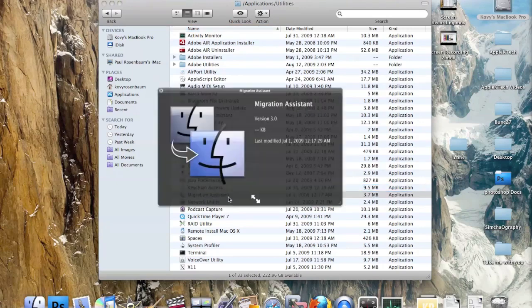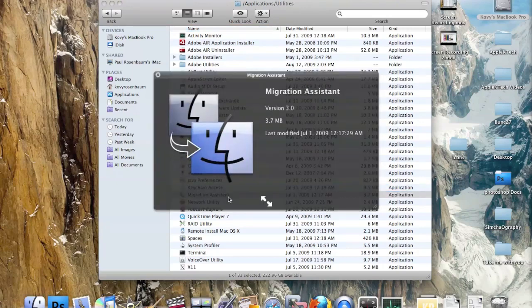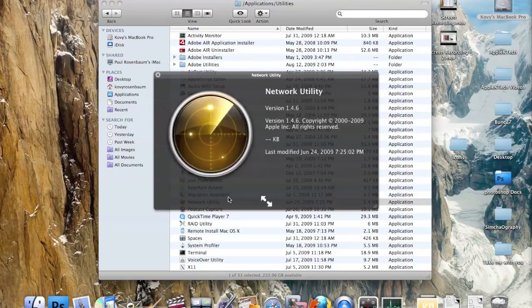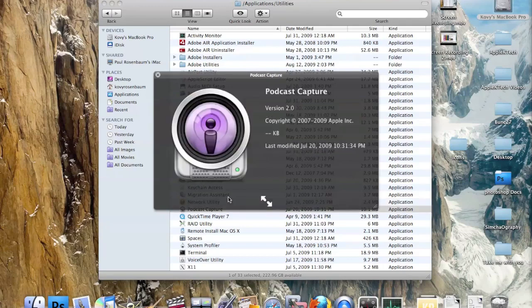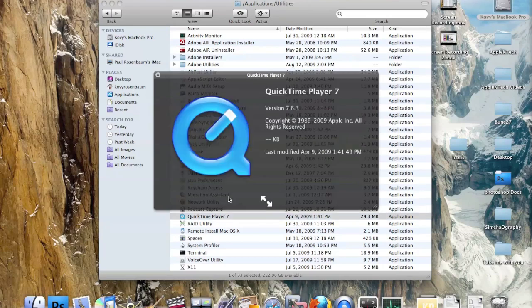Next we have Migration Assistant, which allows you to transfer information from one Mac to another. There's also Network Utility, which allows you to check your network settings, and Podcast Capture, for capturing audio recordings and sending them straight to iTunes.